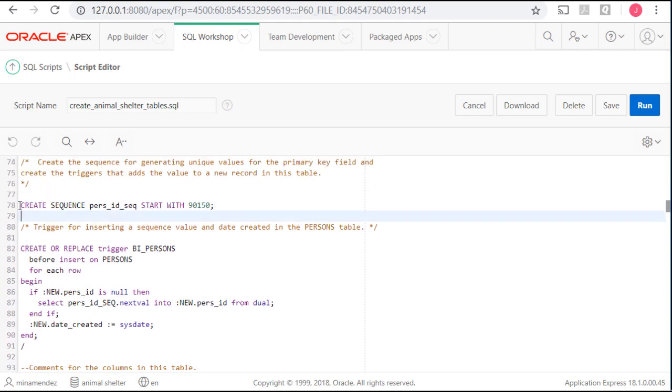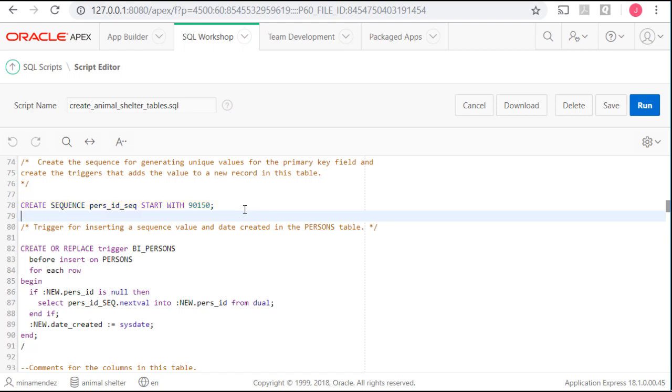Here's the command for creating the sequence. Create sequence, then you have to give it a name. And I've used the name of the primary key field, underscore SEQ. Then I can give it a starting value. If you don't give a starting value, the sequence will start with one. I'm setting the starting value at 90,000.